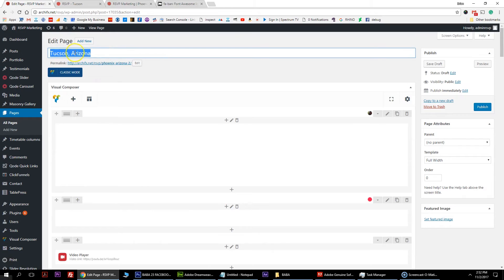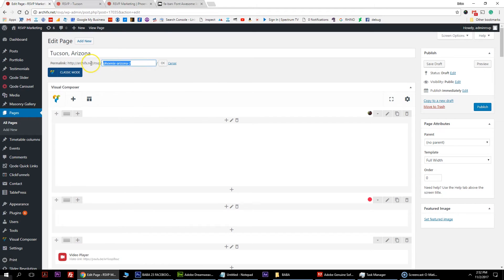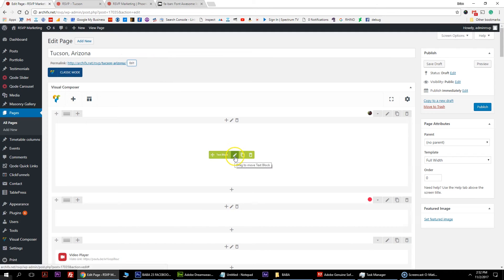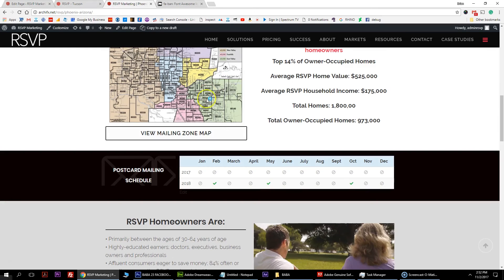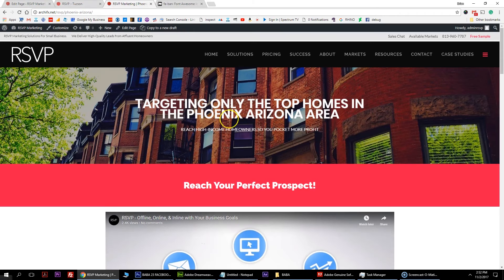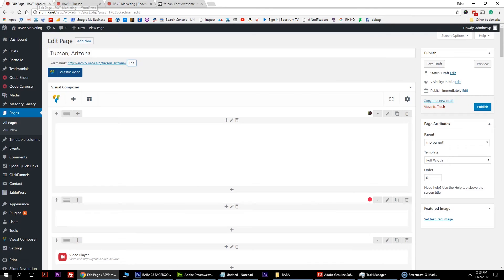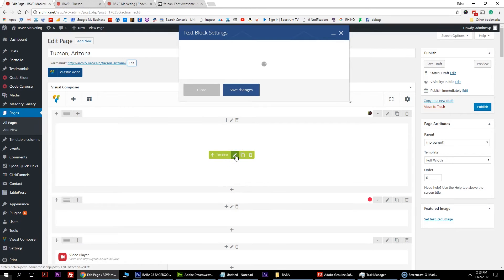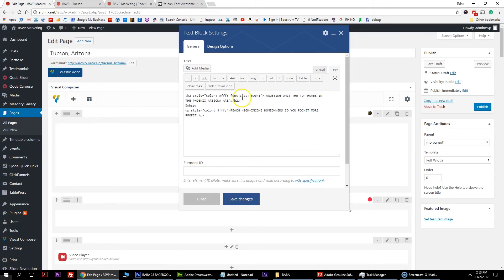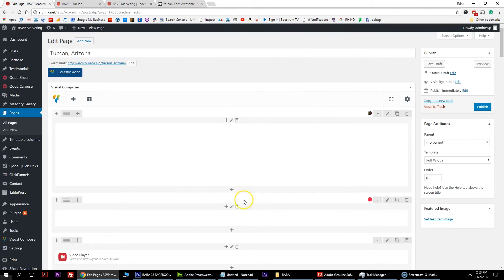Let's go up here, copy the title, and paste Tucson Arizona and hit OK. The next thing we want to edit is the main head section. You can't read the white text on white, but hit edit on the text editor. I flip it into text view and I see it says 'targeting only the top homes in the Tucson Arizona area.' We just hit save.